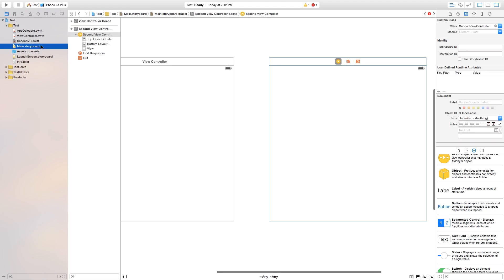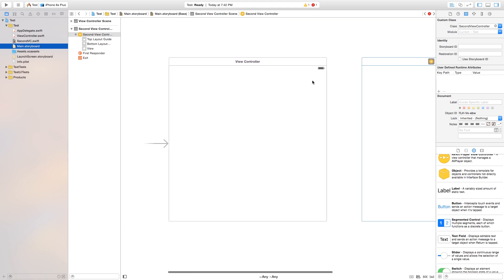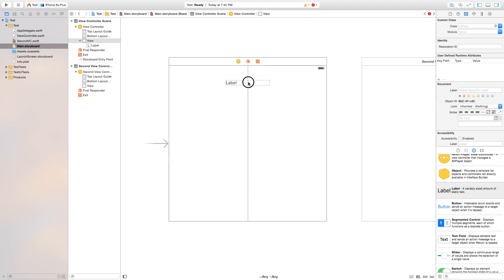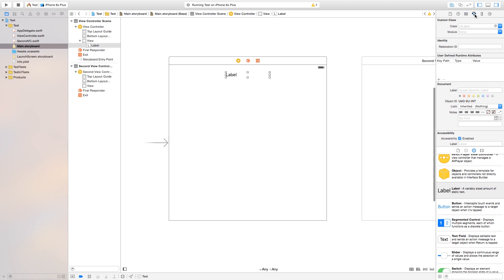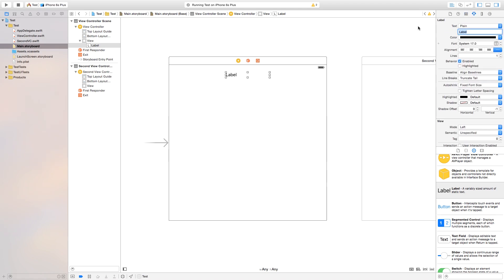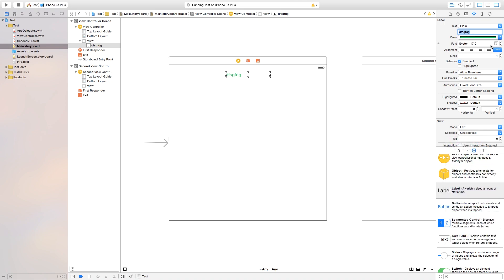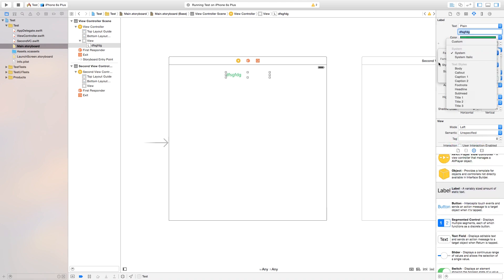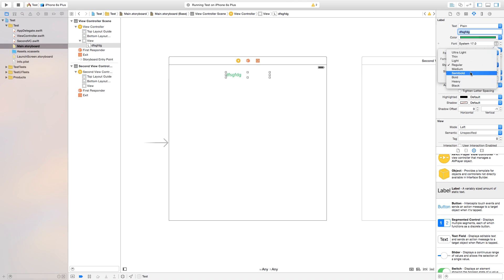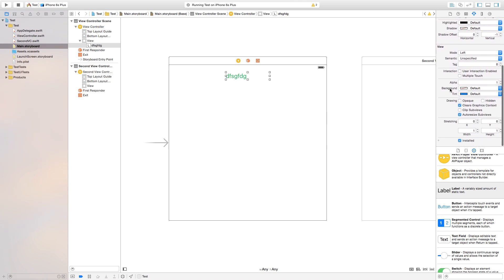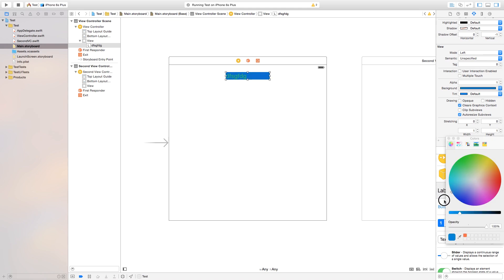If I wanted to add a label, I can create it programmatically or just click and drag a label onto the scene. With the label selected, in the Attributes Inspector you can change the text and press Enter, change the color to any color you want, or change the font by clicking the little T — you can change the font style to regular or medium and adjust the size. You can also add a background color to the label if you want.